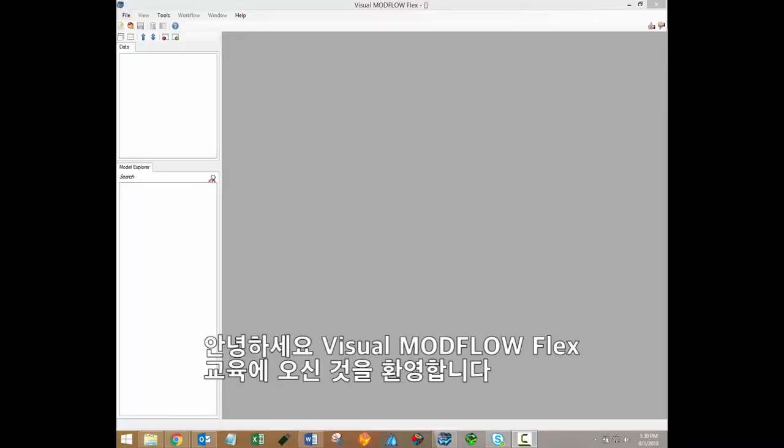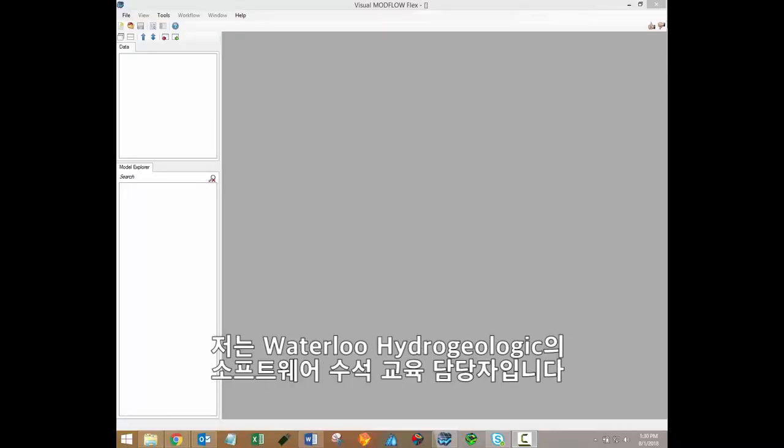Hi there. Welcome to the Visual Modflow Flex video training series. My name is Braden McNeil and I'm the lead software trainer here at Waterloo Hydrogeologic.